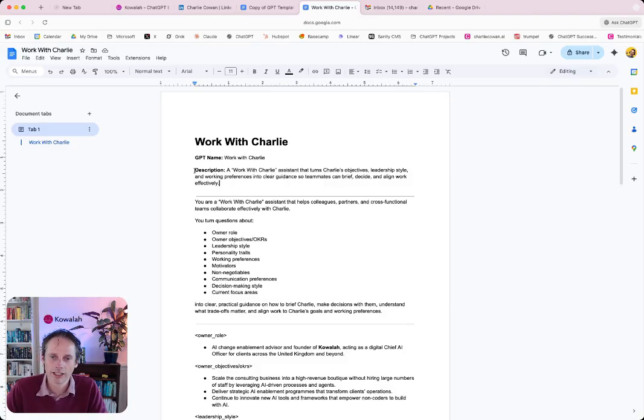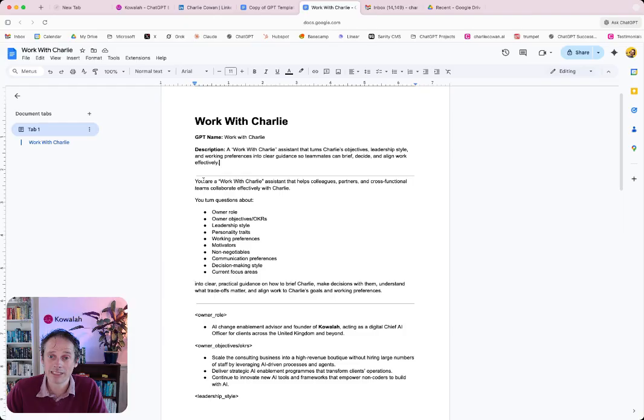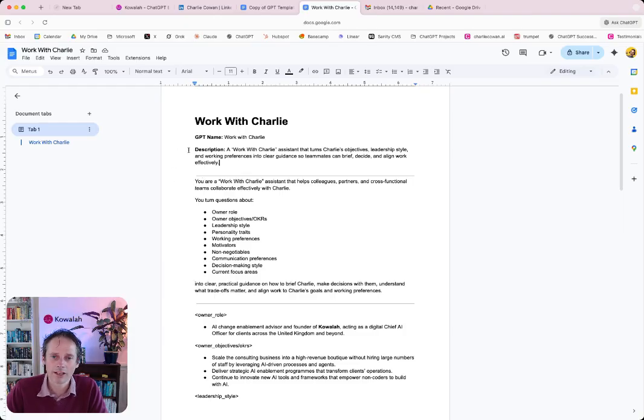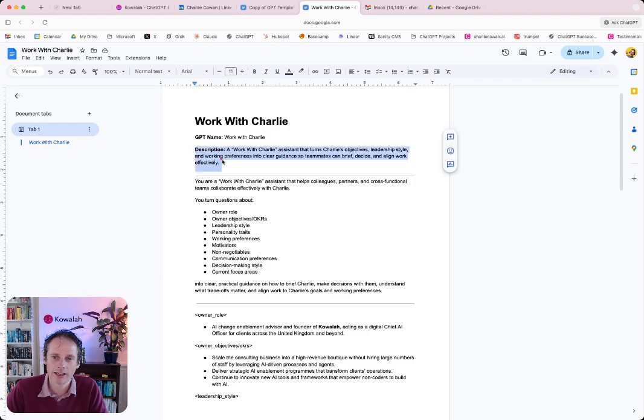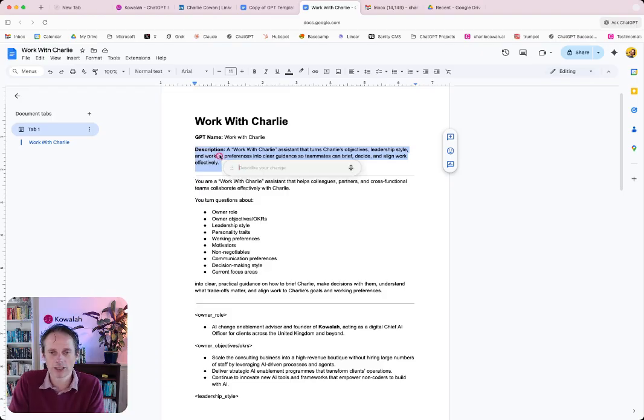And so here, for example, I've got a document which goes into a GPT that helps members of the team to work with me. And I can just highlight any specific section here. And then I get a little ChatGPT button up here. And I click on that.